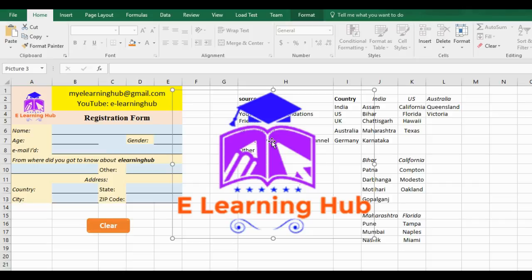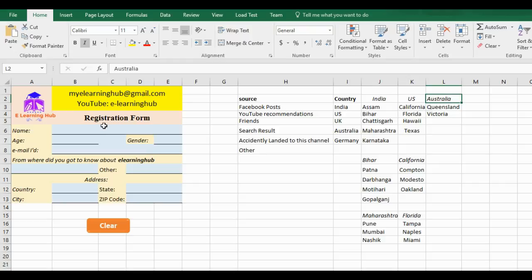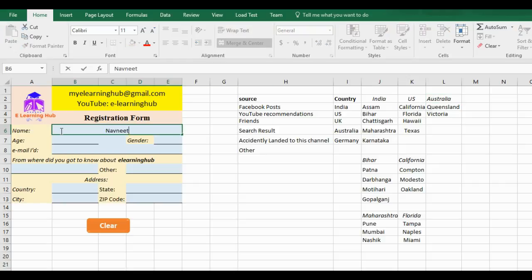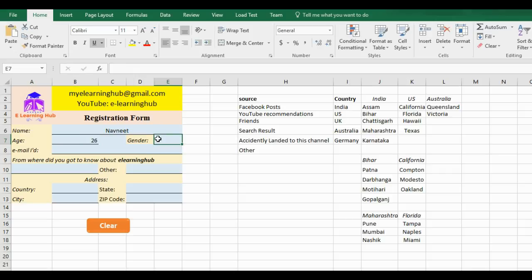First of all, I have typed everything beforehand so as to save the time that we will spend on learning. For the registration form, first we need to enter name, so I just enter the name. Then it asks for age. Now you should enter the age. Then it asks for gender.